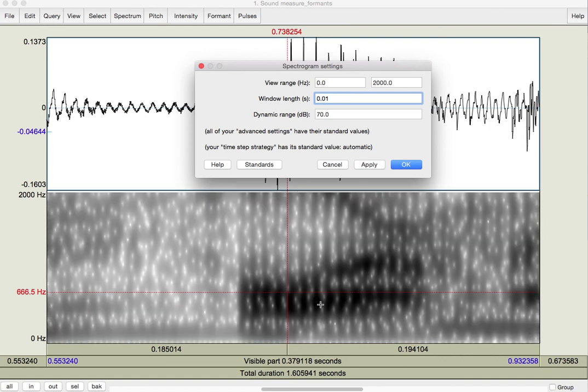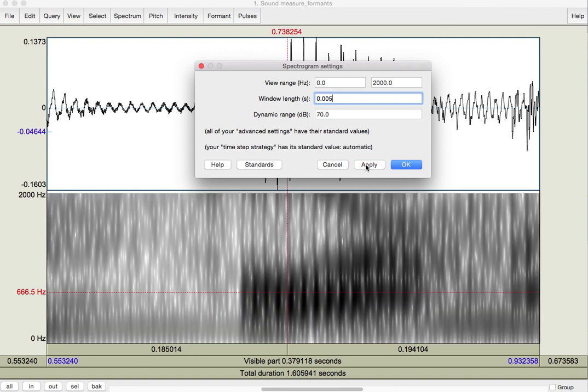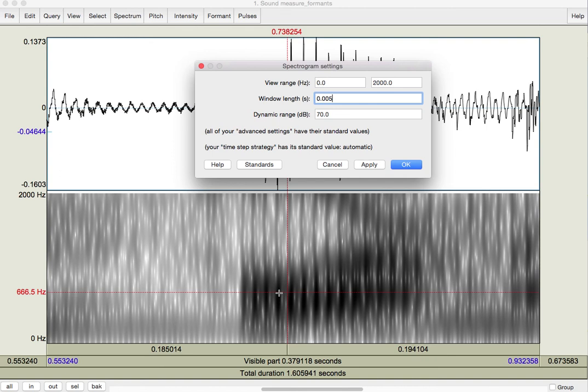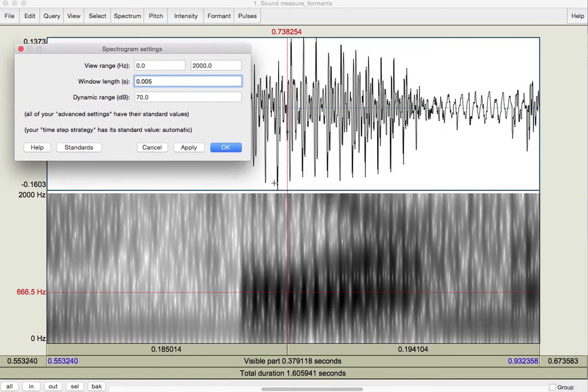If I change it to half of that, I'm getting blur in the vertical dimension and I'm getting this division between vertical striations. We call them voicing pulses because these actually line up in the waveform with the bursts of energy as the vocal folds collide with each other.